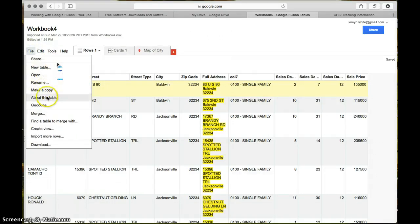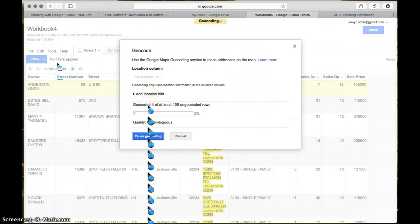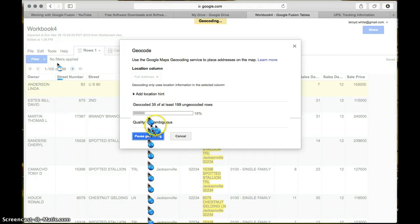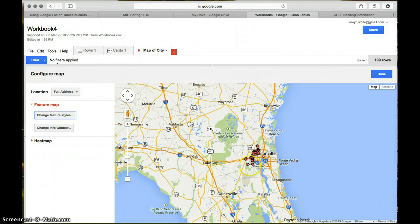Next we're going to go to File, Geocode. Make sure you drop down to 'full address' to tell it which column to geocode from, and then click begin geocoding. Now Google is going to geocode the 199 columns that we have, so this may take a quick second. Everything it doesn't understand is going to show up as ambiguous. After Google finishes geocoding the full addresses, it will show all of the data points from that 199 list right here on the map.